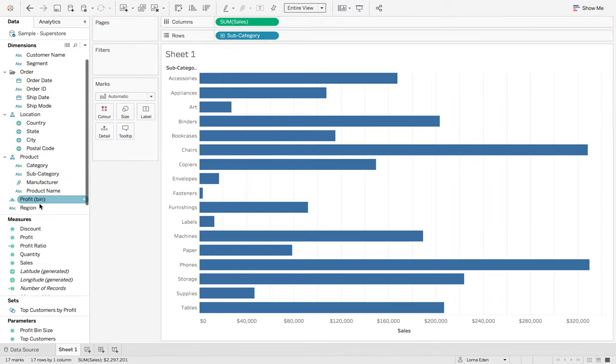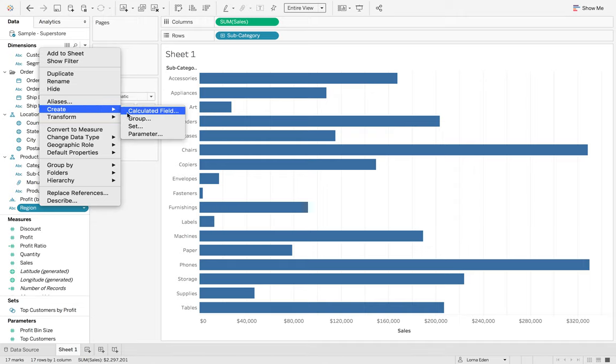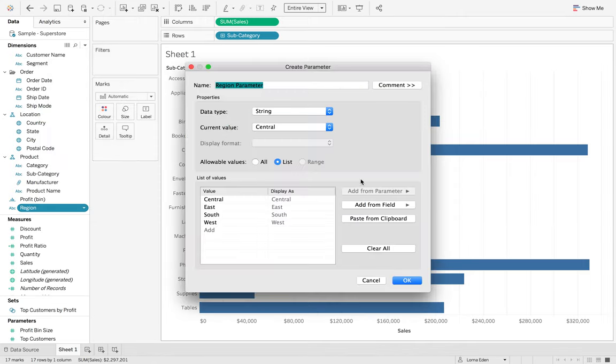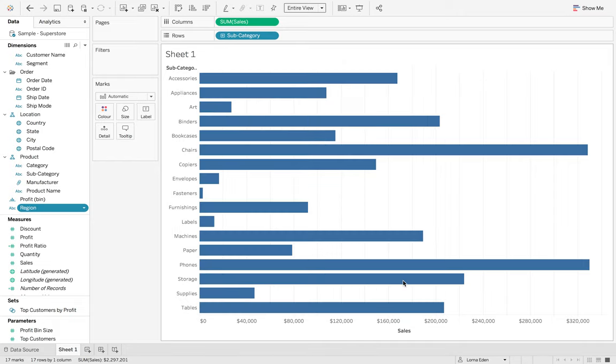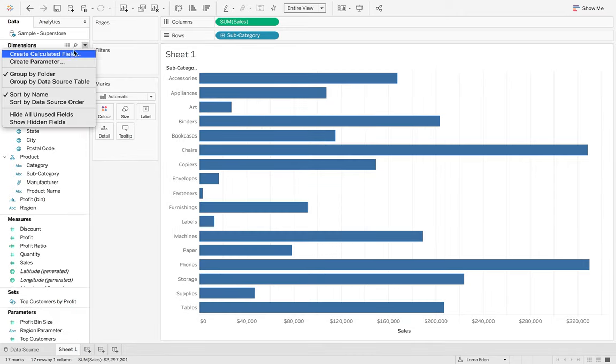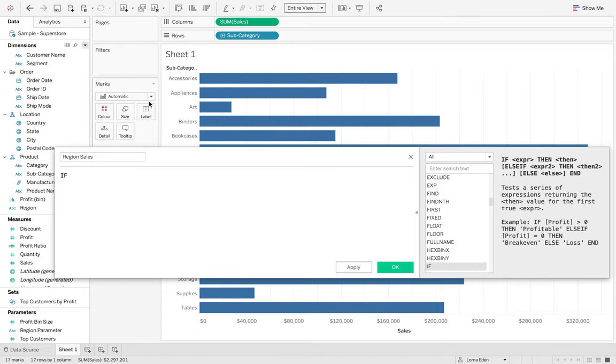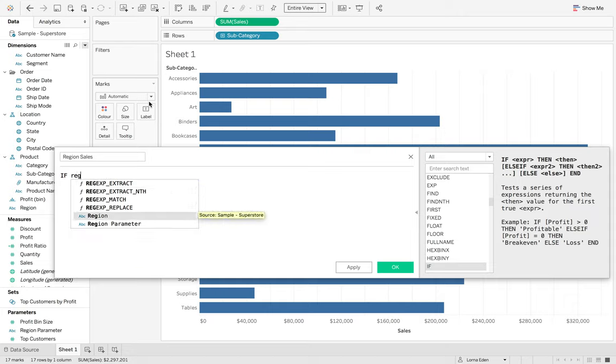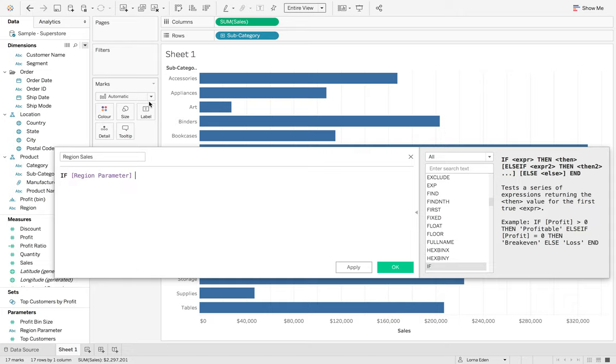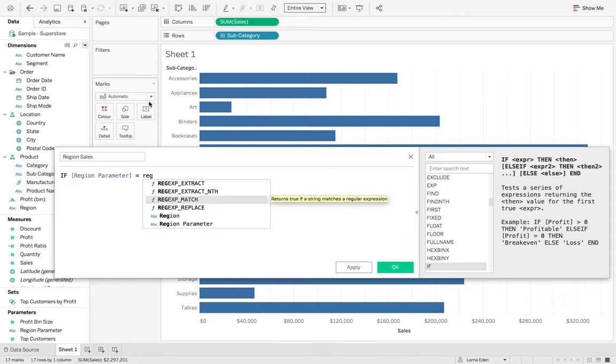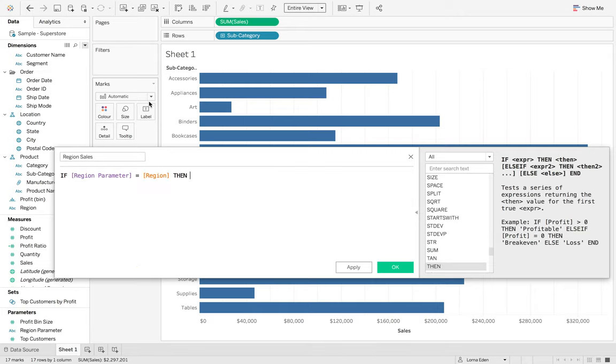So the first thing, I'm going to create a parameter for region. I'm just going to leave it as the region parameter. And then I'm going to isolate my region sales. So, it'll be if the region parameter equals region, then give me the sales.